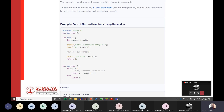For recursion to work correctly, there must be a condition to prevent the infinite loop. Generally, if-else statements or similar control structures are used inside recursive functions to provide a base case that stops the recursion.